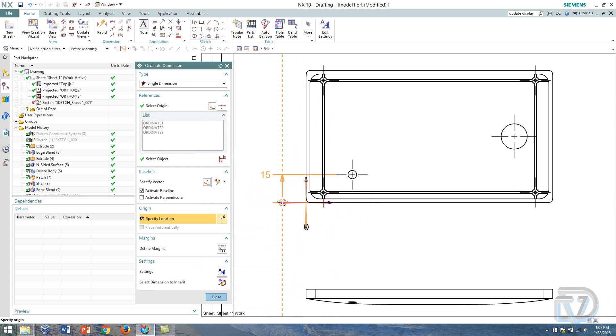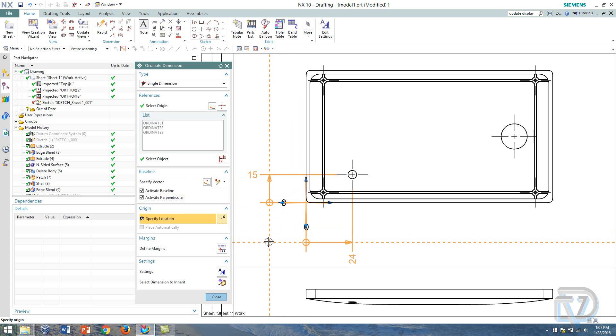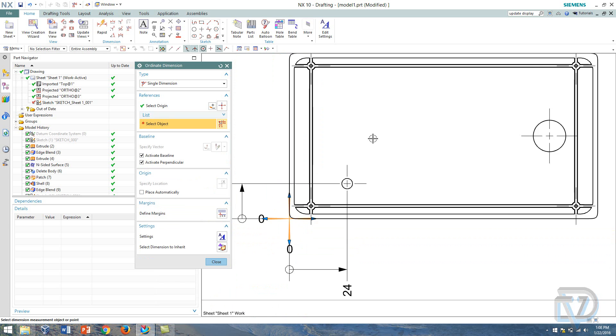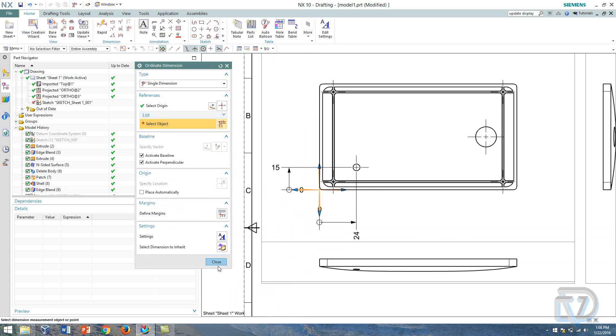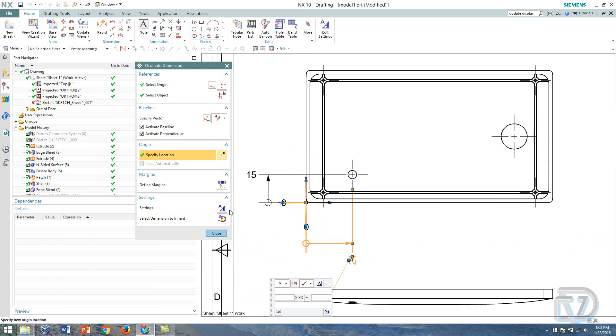Dimension going from here to here. And then I can turn on perpendicular so if I wanted to do a perpendicular dimension like so I can place those in. I think I actually want to change the orientation there.